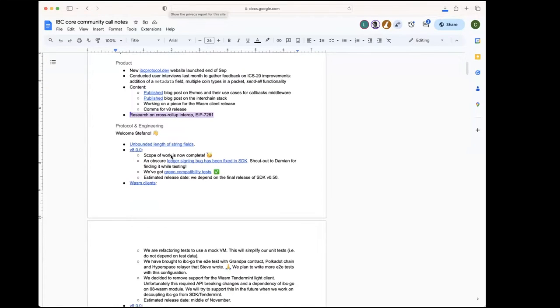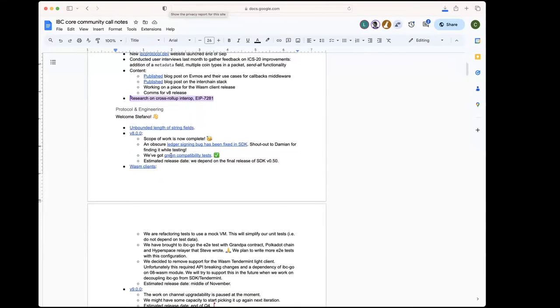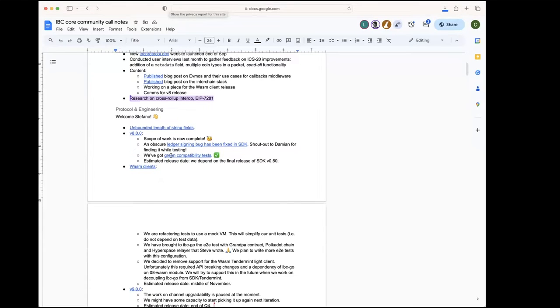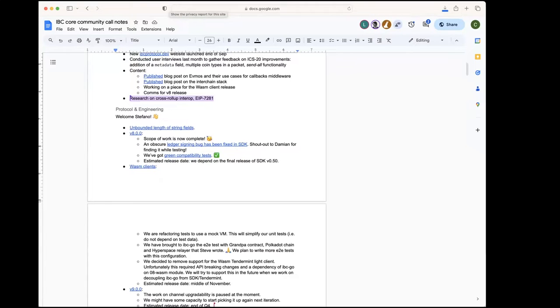The first update is to welcome Stefano, who has joined the IBC team last week. He's going to be working in protocol and specifications together with Adi. He's a protocol architect, so we're very excited to have him on the team. Stefano, would you like to give a short introduction?